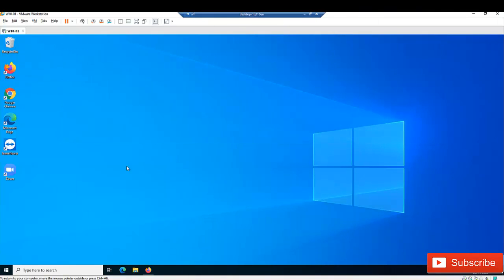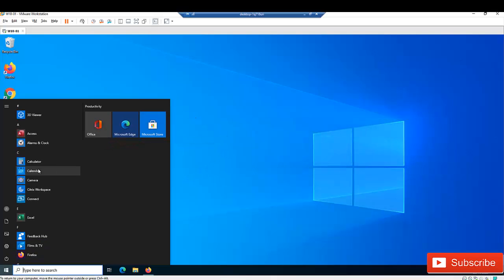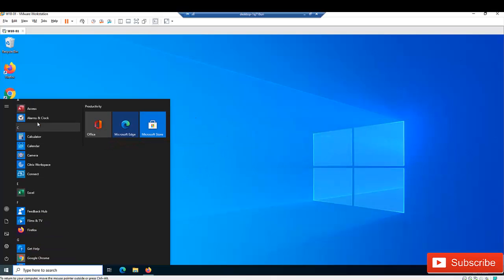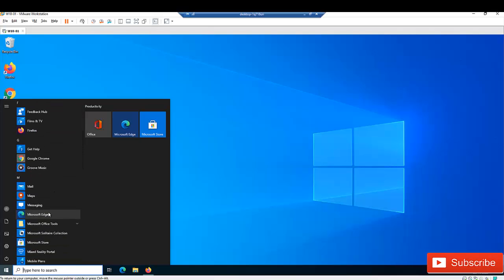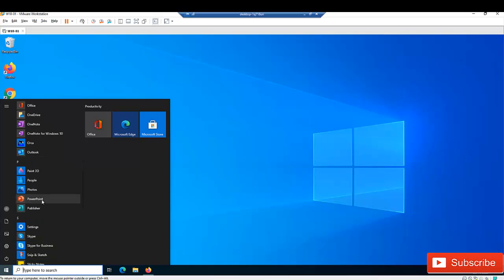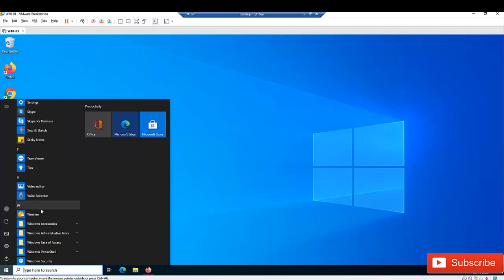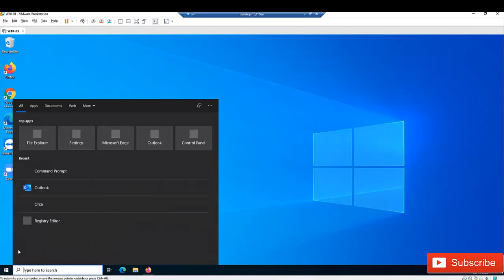I'm going to show you how to actually repair Office if you are having issues. As you can see, I have Microsoft Office installed on this computer — I have Excel, PowerPoint, Publisher, Word, and Outlook as well. So the first option we have to repair Office is by going to your Start menu.